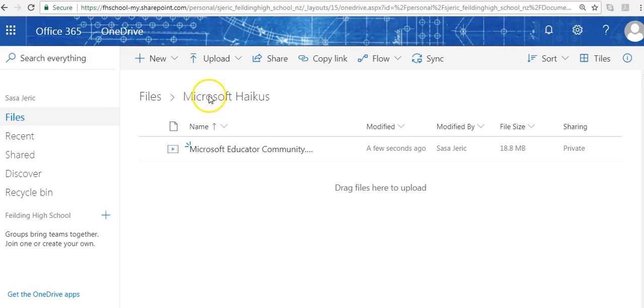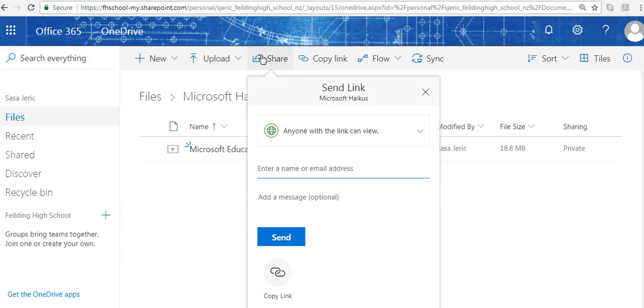Now if I want to share this, I can do one of two things: share the entire folder or share the single file itself. In this case, I'm going to share the entire folder. Here it says send the link to Microsoft haikus.